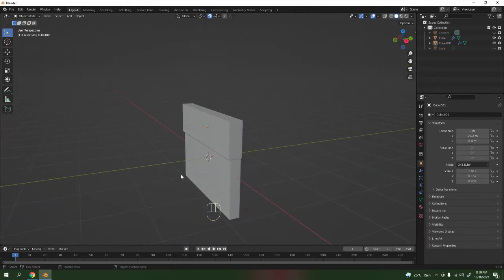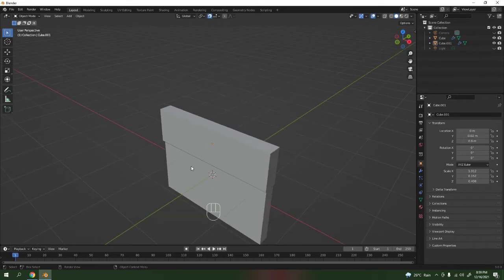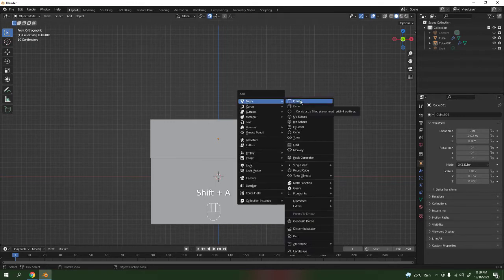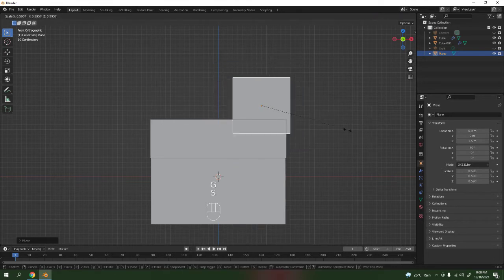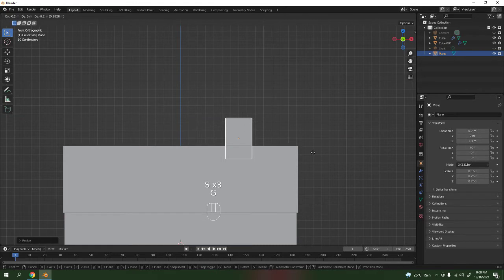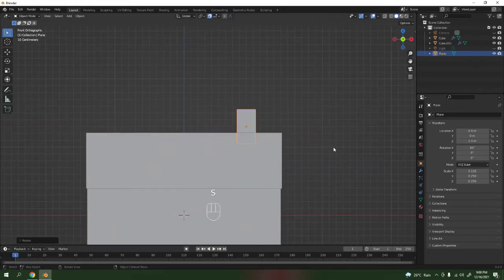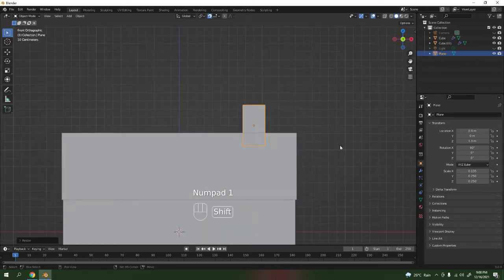Now you don't have to think too much about it. Let's make the hook. I'm going to use a plane — rotate X 90 degrees, bring it over here, scale it, scale again, scale to the X to make it thinner. Not too big, not too small. Scale to X even more. Alright, now I'm going to add some loop cuts.